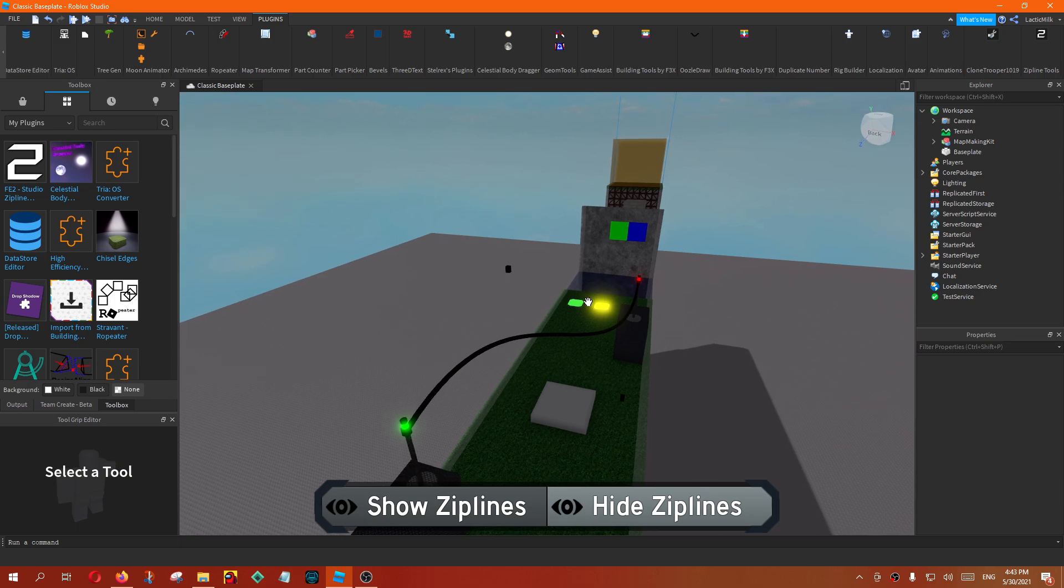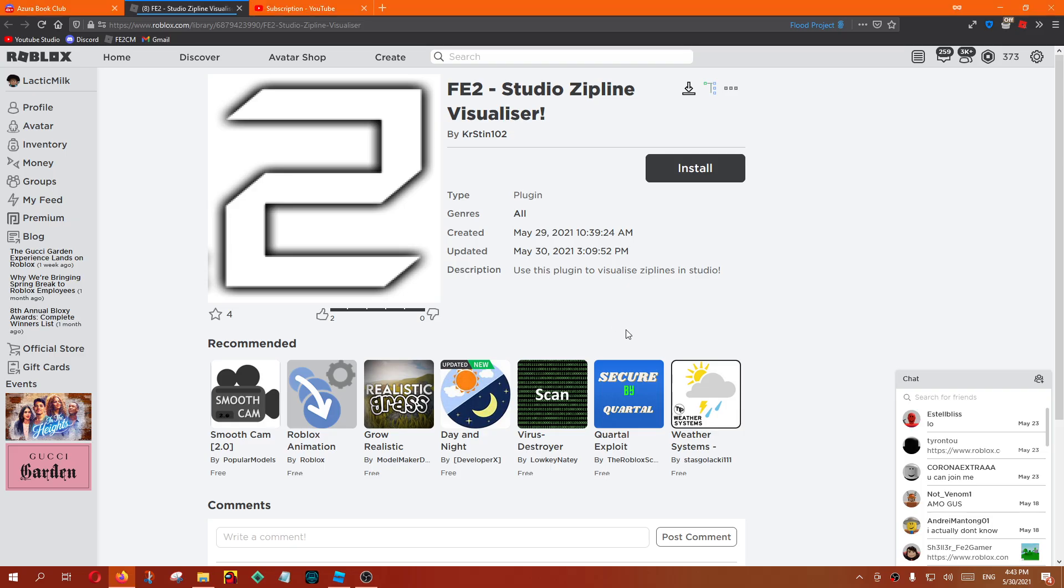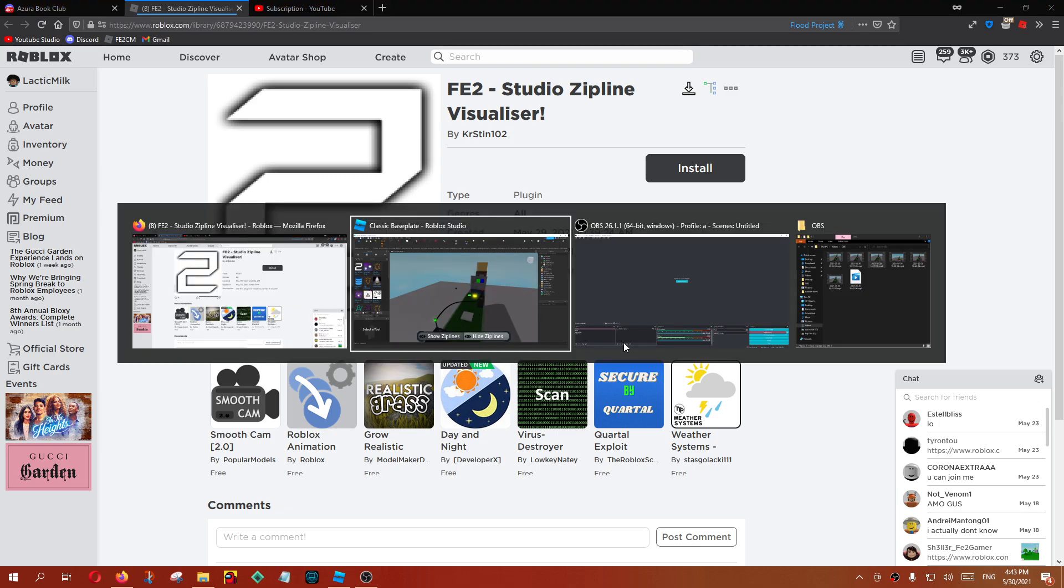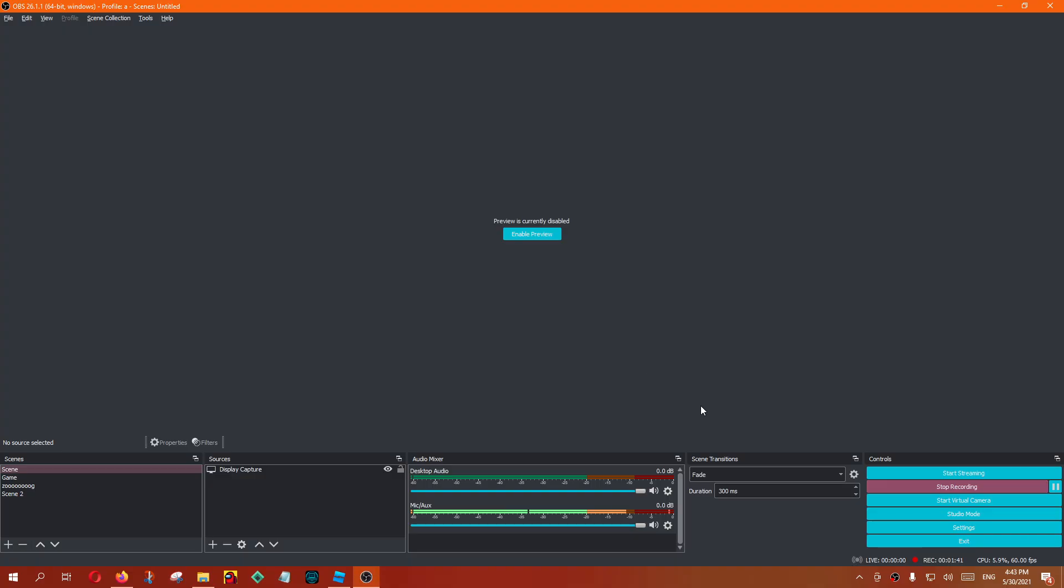Leave a like if it helps, and subscribe if you want more FE2 videos, because I'll definitely do more of those. So, thanks for watching, I'll see you next time.